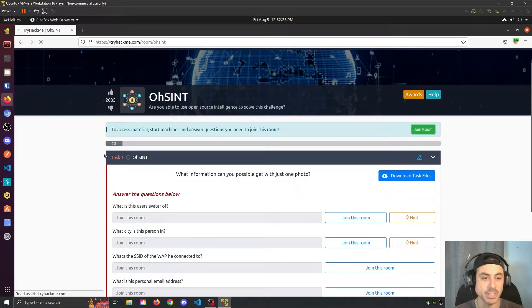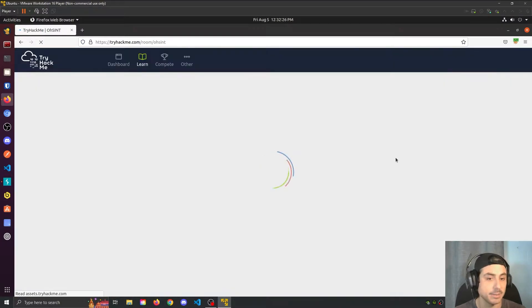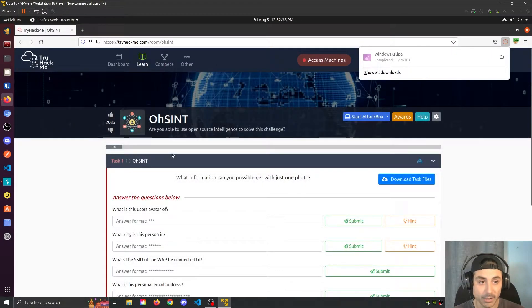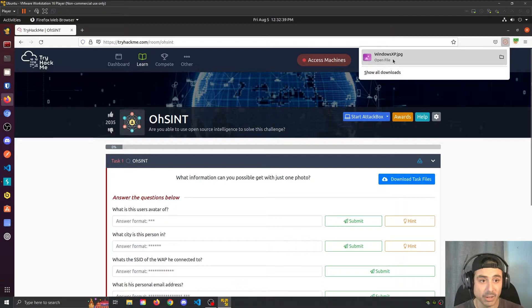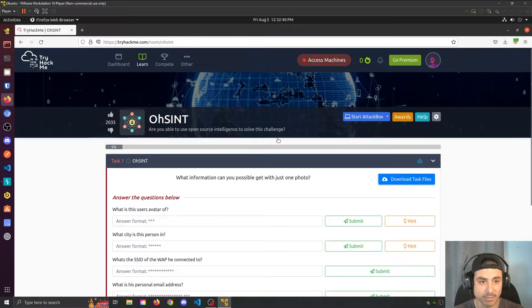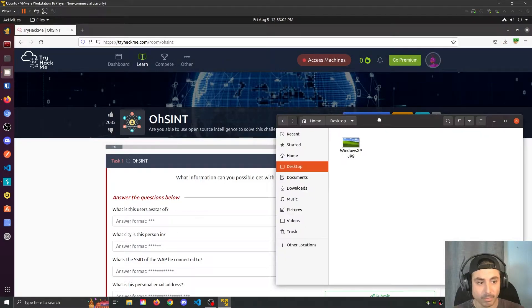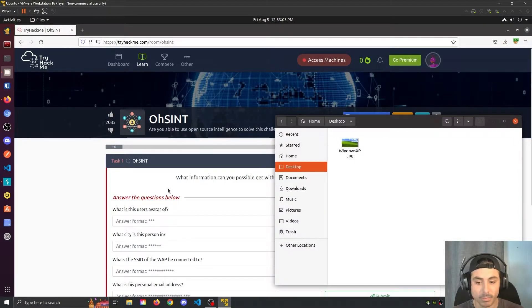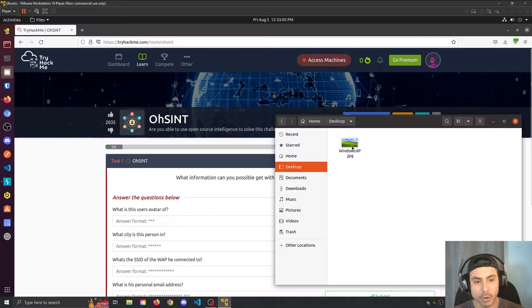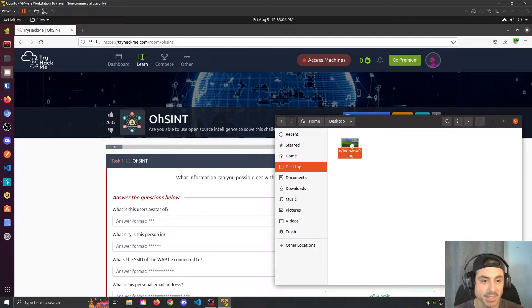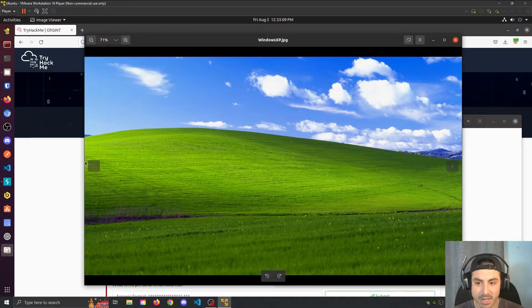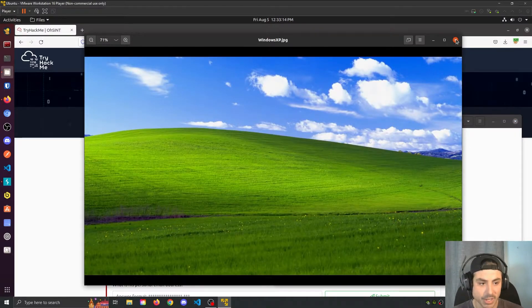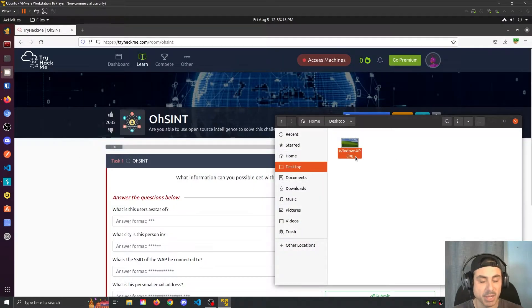We'll go ahead and join this room here. We'll download this task file here, which is just a photo. Now that we have the photo, let's go ahead and open it up and take a look. Just looks like the Windows XP background.